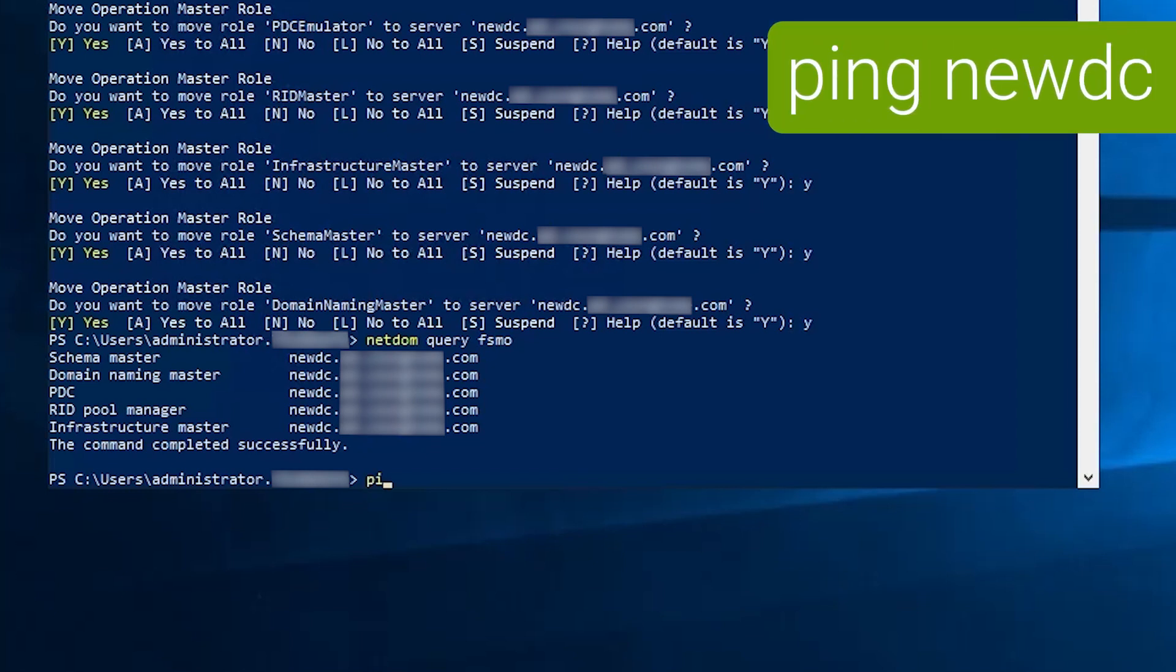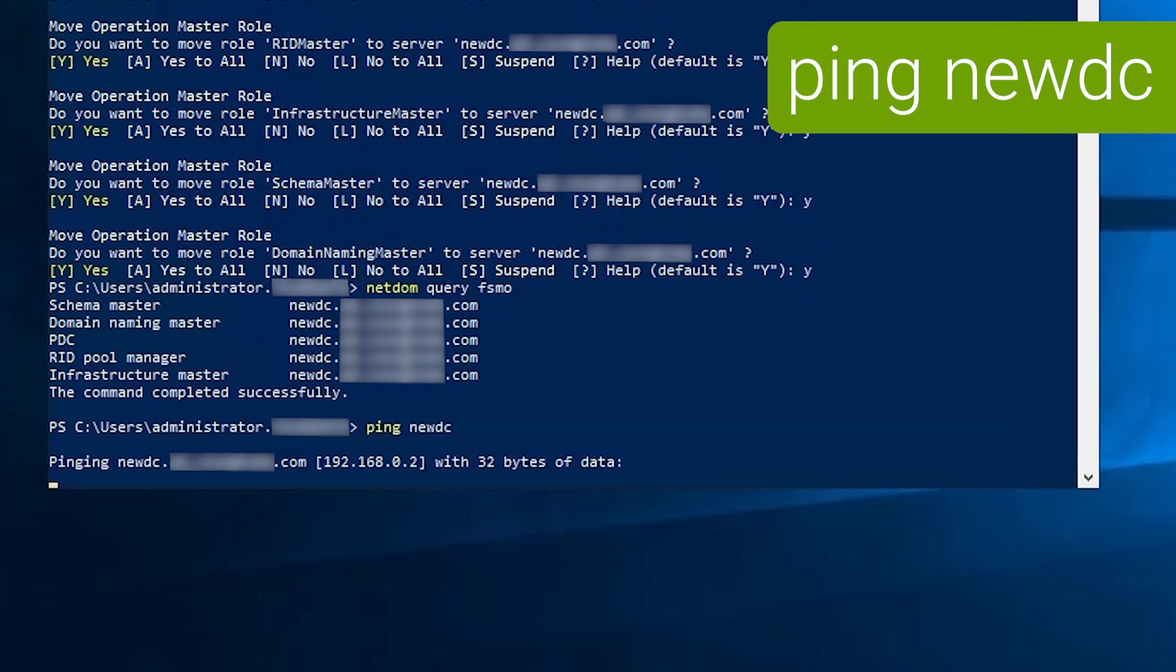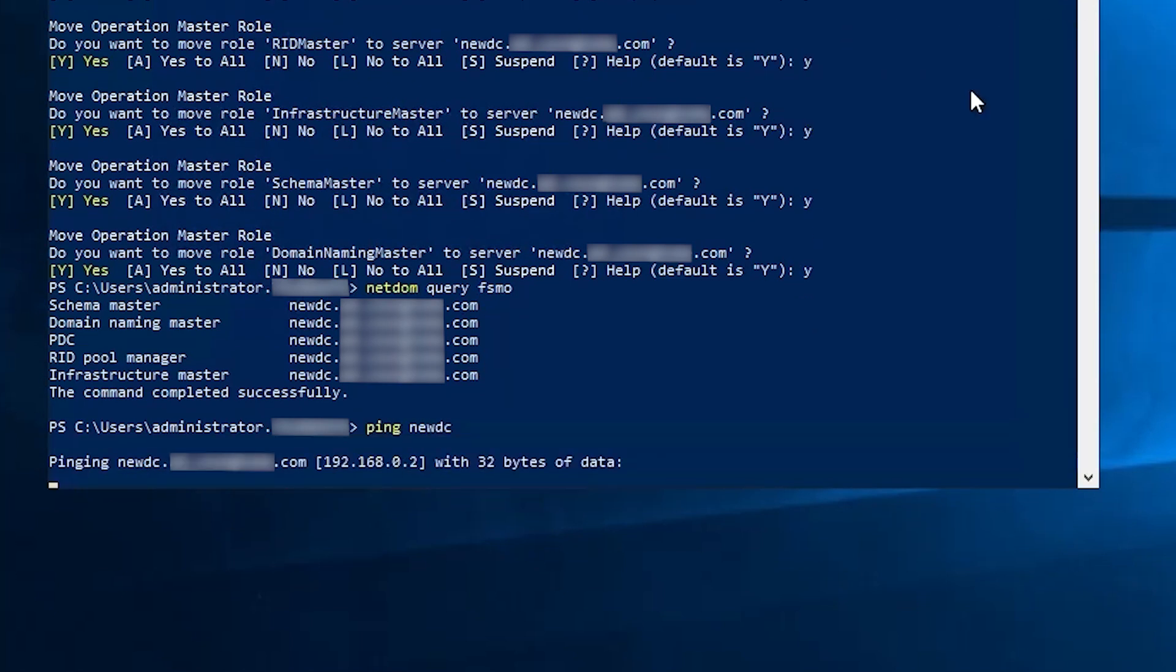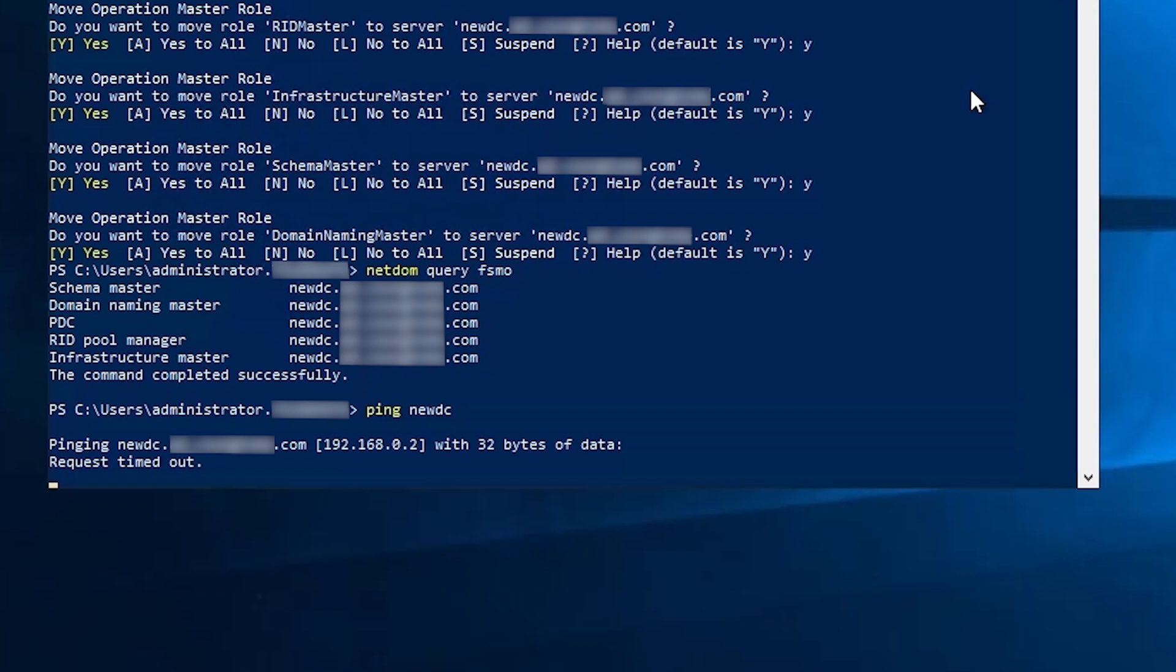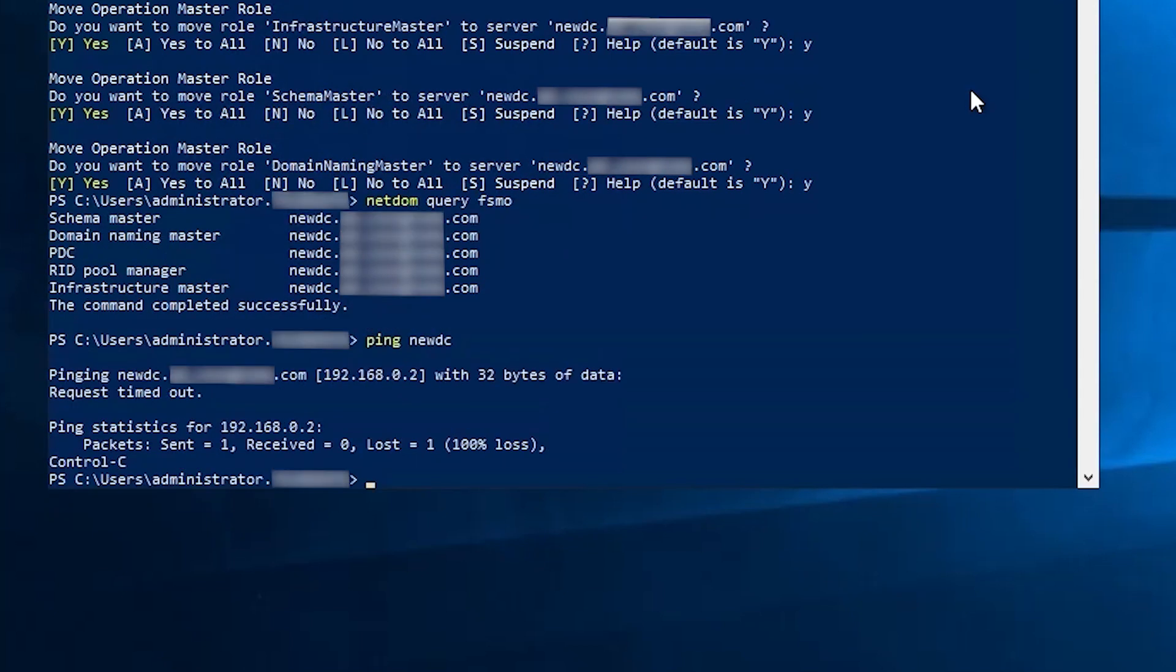If we ping new DC, it's no response. And of course, lack of a ping response doesn't really tell you anything. But I promise you new DC is just a smoking hole in the ground at this point. Since it held all of our FSMO roles, we need to get those back.